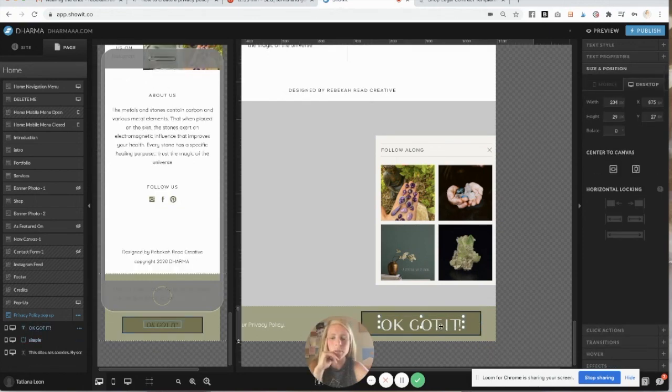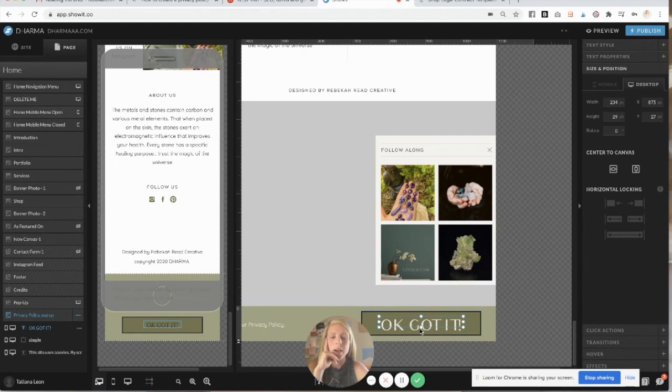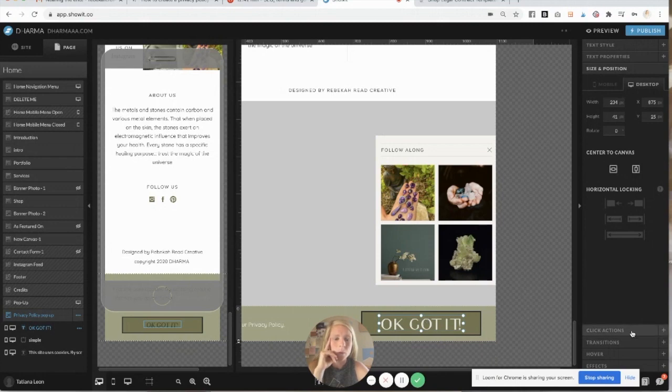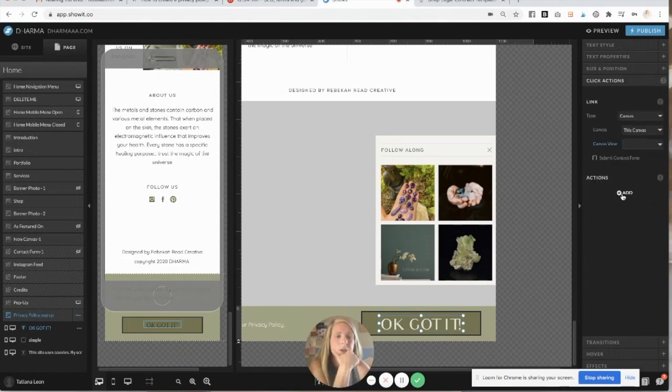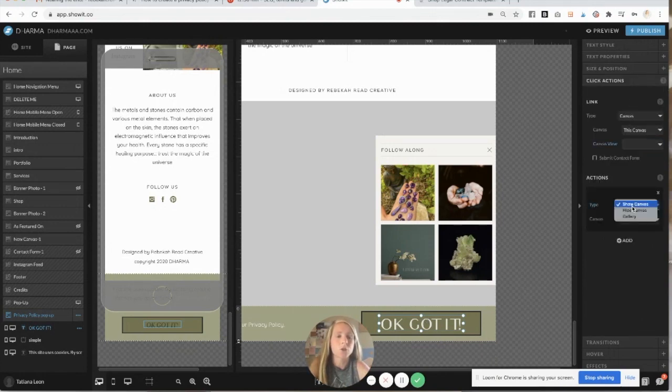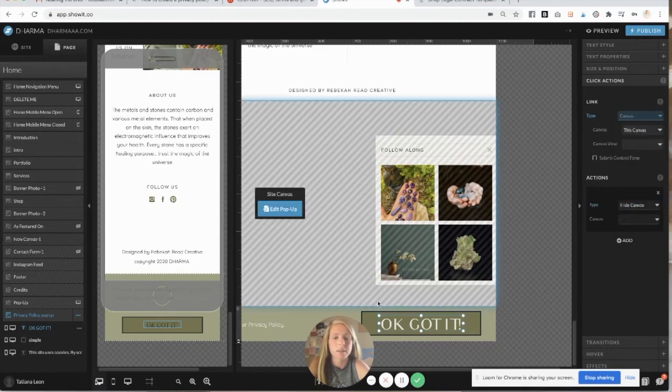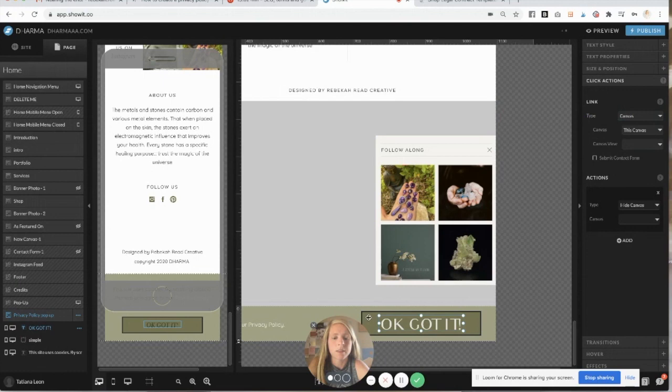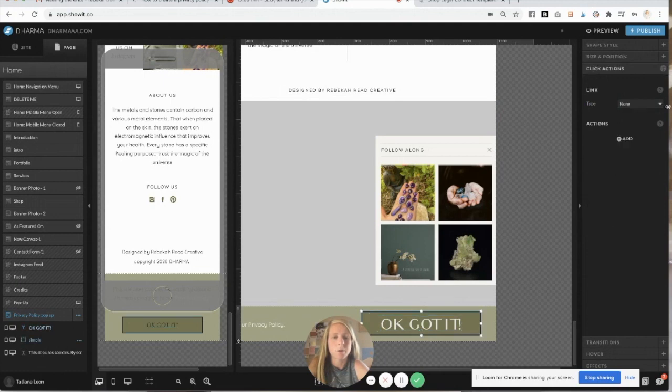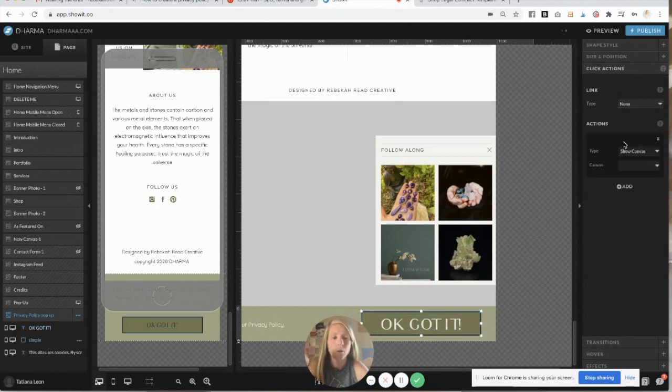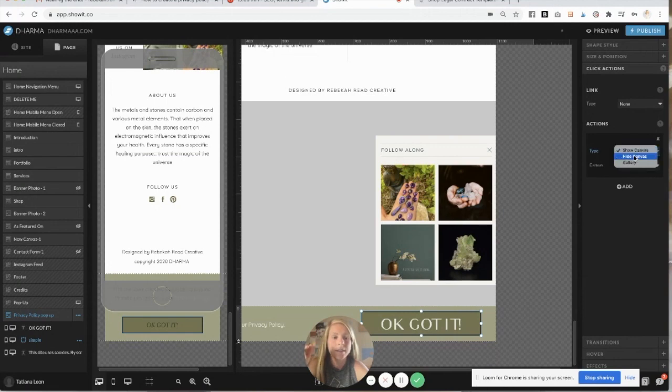First, let's do the button. So when they click okay got it, I want it to go away. That's pretty important because it's annoying, right? So you go to click actions. We're going to do an action. So instead of show canvas, we're going to click hide canvas. And then same with the green button because they might click out of the okay got it. That makes sense.